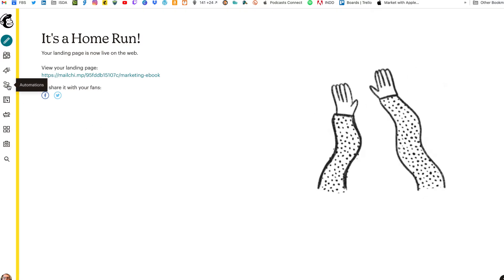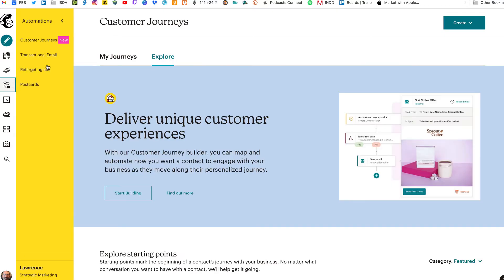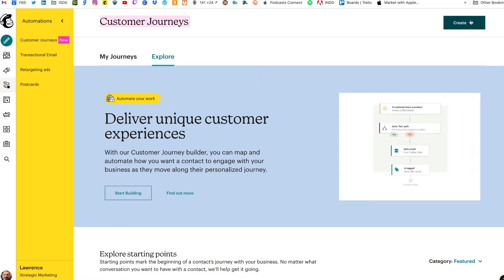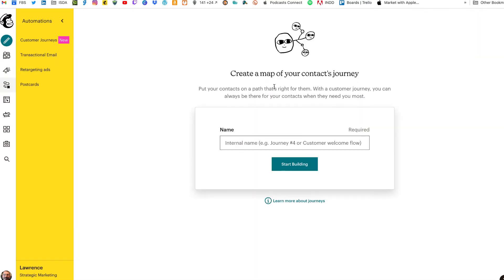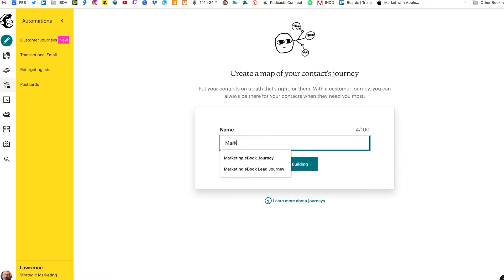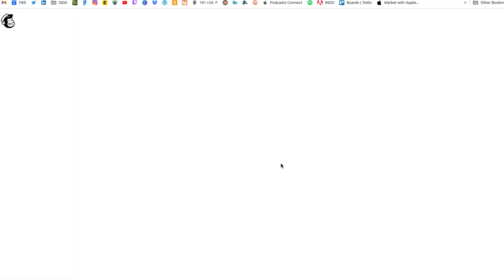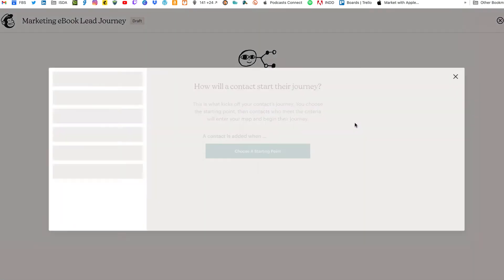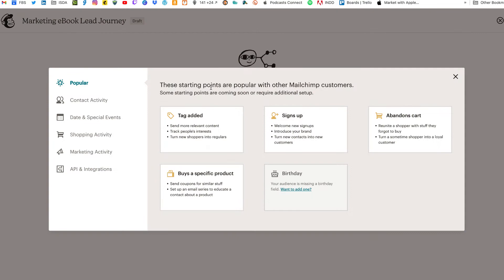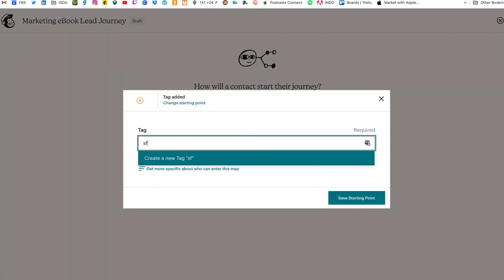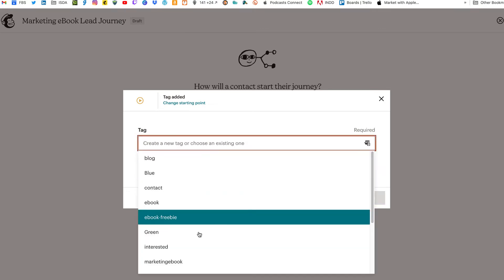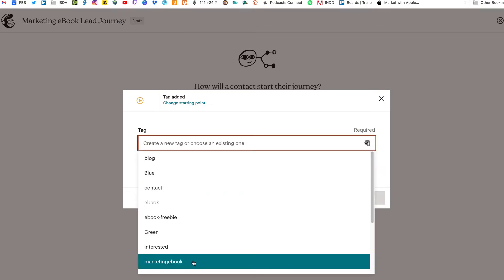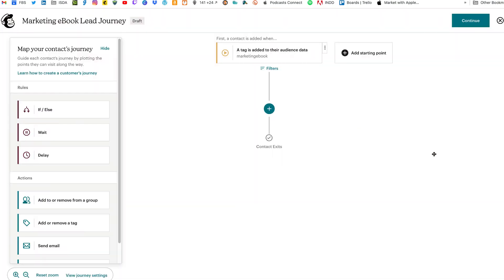And to get started with journeys, click on create, and click on customer journey. Give it an internal name. We'll call it the marketing ebook lead journey. Click on start building. Now you have to select a starting point. MailChimp gives you quite a bit. We're going to click on tag added. And again, you can create a tag on the fly if you want, or you can select an existing tag. We'll select our existing tag, marketing ebook, and click save a great starting point.